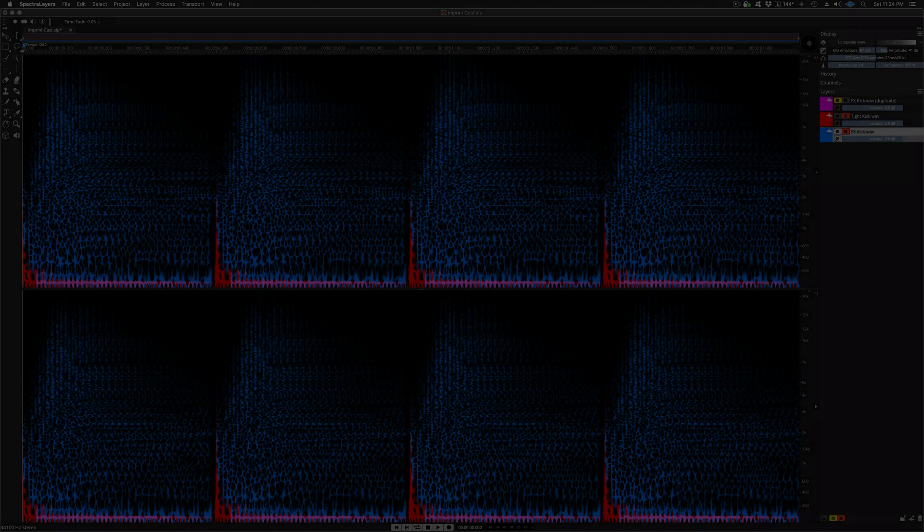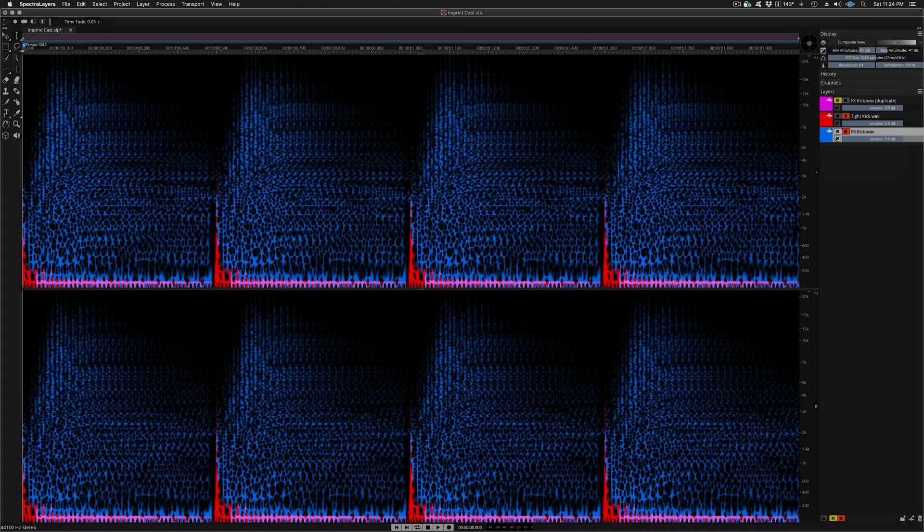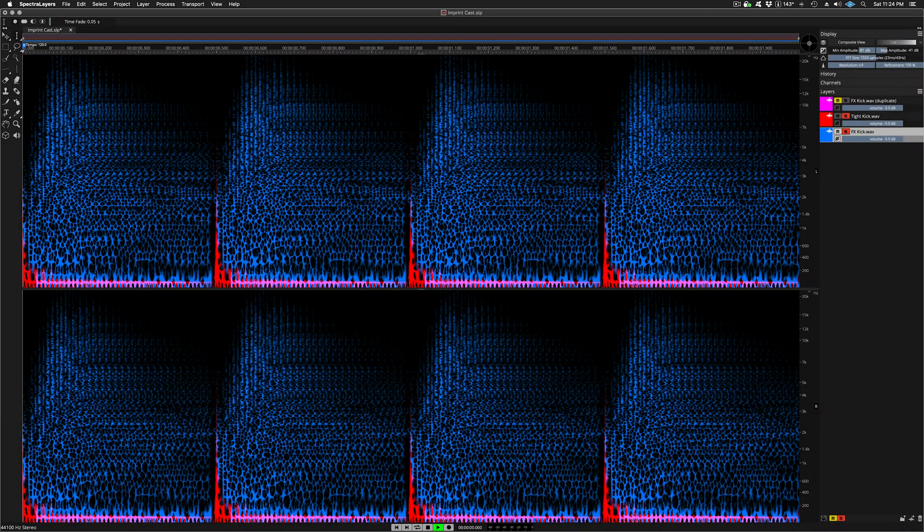Here you can see that we've casted new spaces into the FX kick layer, tailor-made to let the transients in the tight kick layer have their own unique spaces in our new hybrid kick sound. This is a great way to manage overlapping frequencies and avoid low-frequency build-up. And finally, both layers played together.